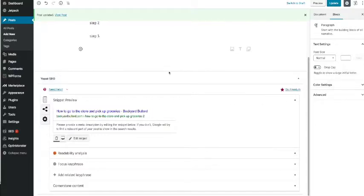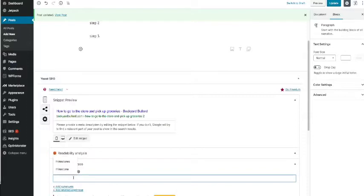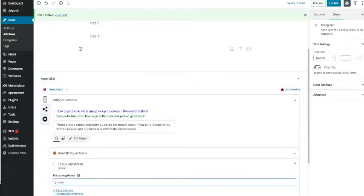Anyway, focus key phrase. Let's put a key phrase in here. How about 'groceries'? Right, okay, put that in there.